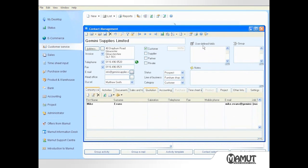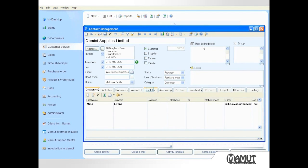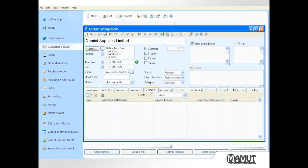Now during a telephone conversation with Mike at Gemini Supplies he was interested in receiving a quotation for a number of our items. To create a new quotation I click on the quotation tab and select the new icon in the lower toolbar.